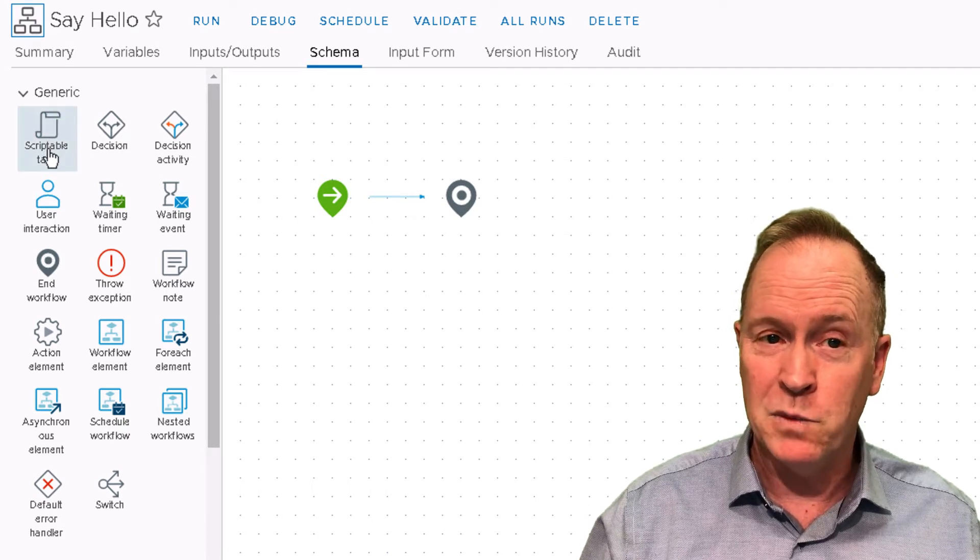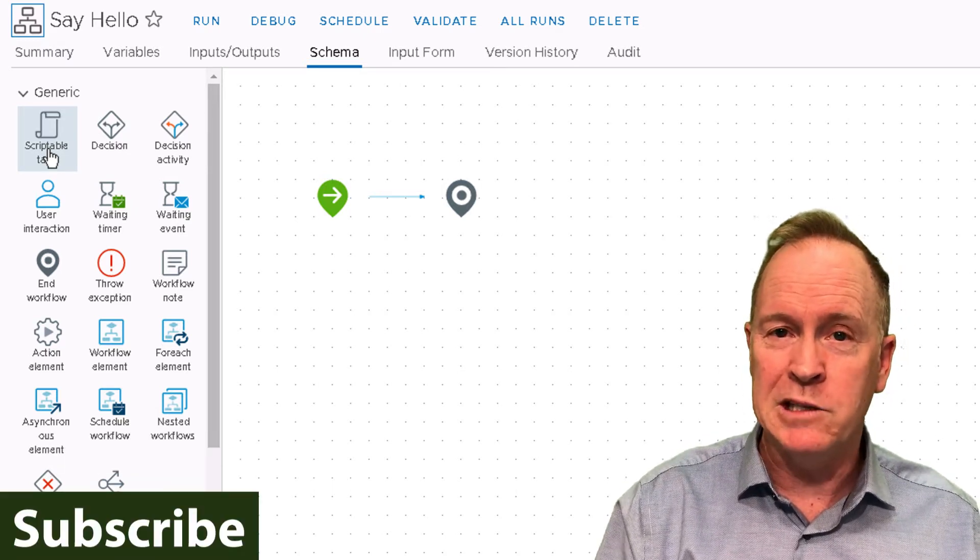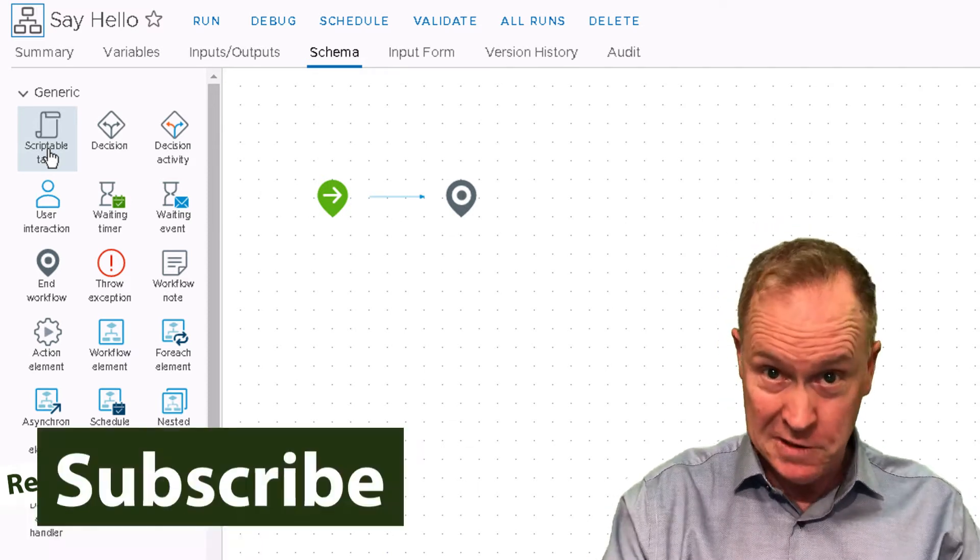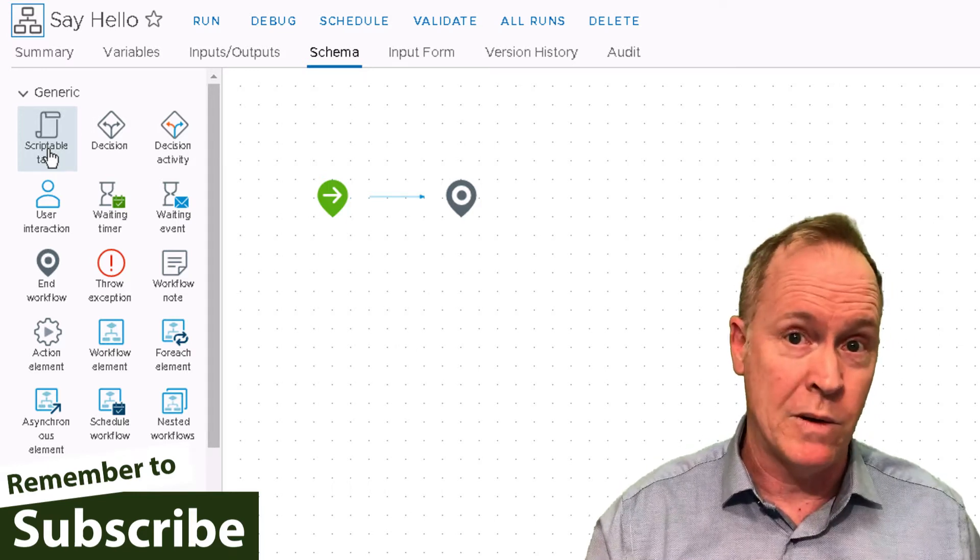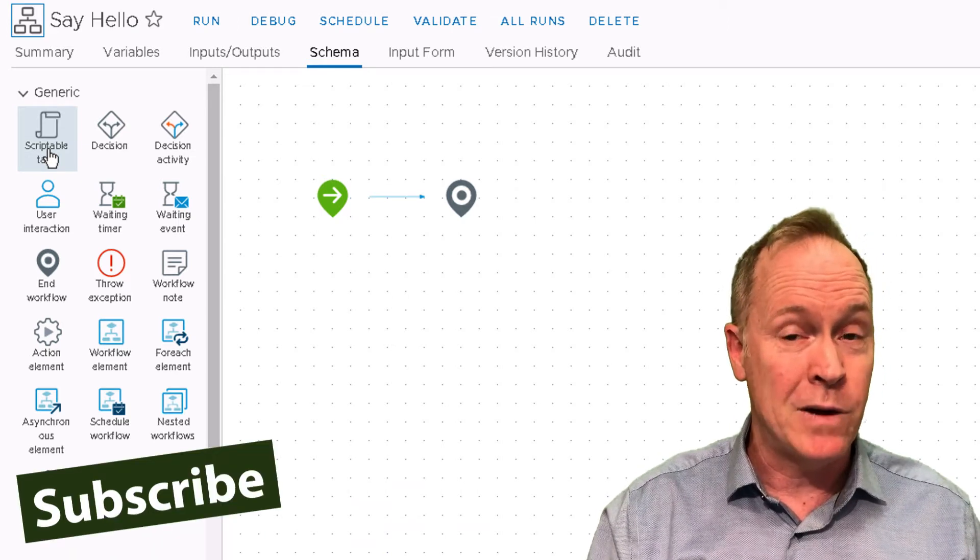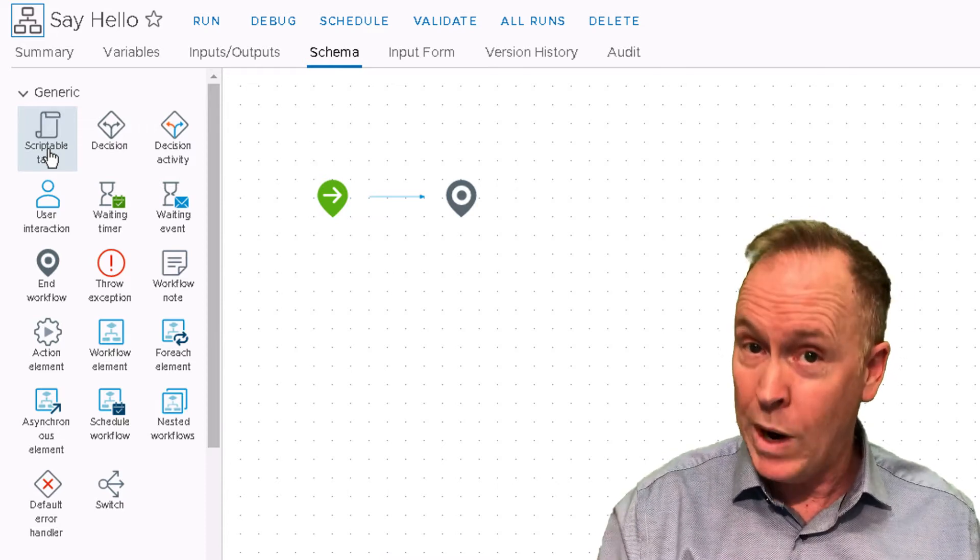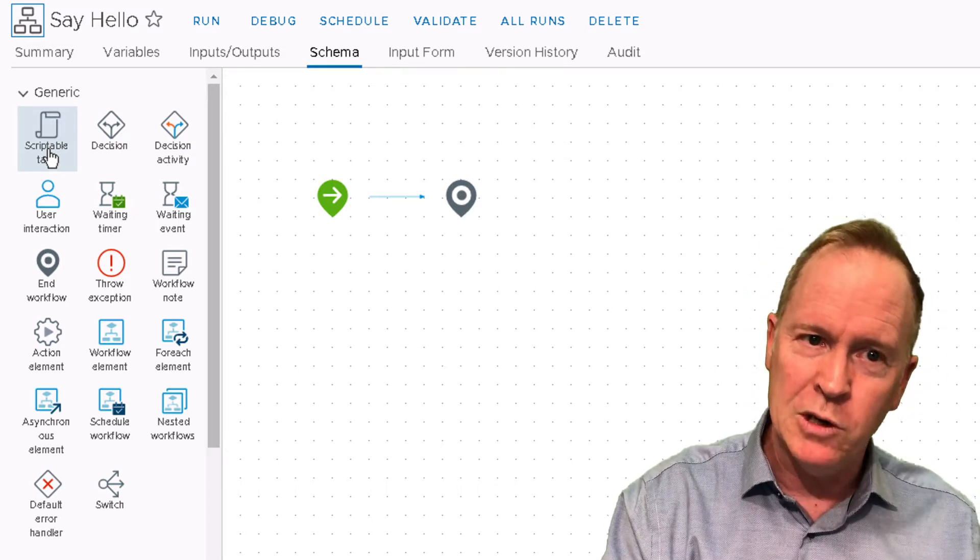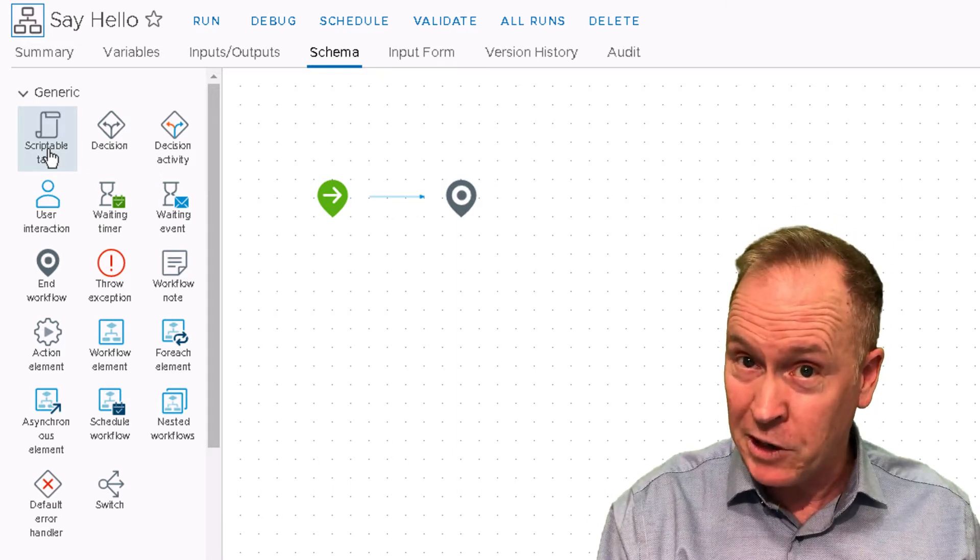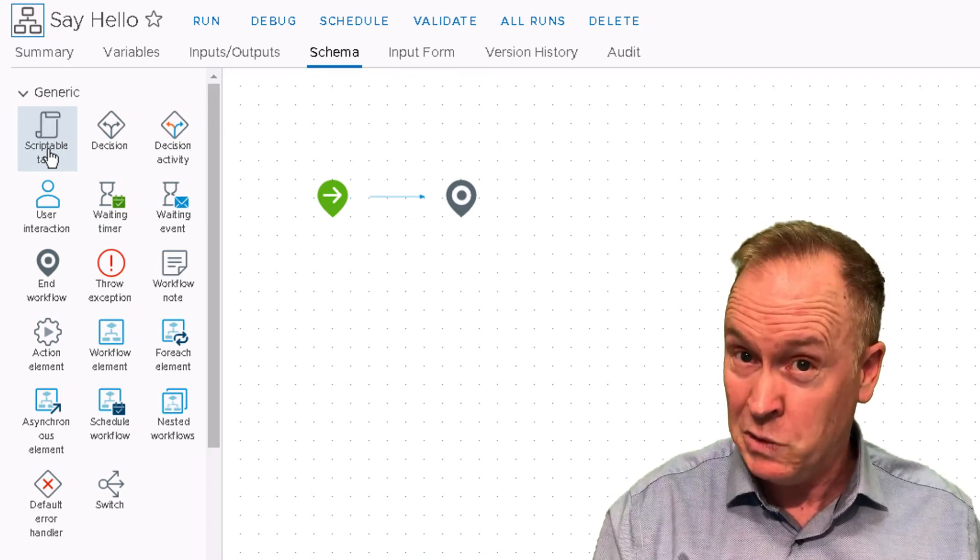The one I want you to see is in the generic section, the very first one called the scriptable task. A scriptable task allows you to embed code into your orchestrator workflow. Before I do that, I want to be abundantly clear that one of the things that is wonderful about orchestrator is that it minimizes the amount of code you have to write. I can create a workflow without writing any code whatsoever.